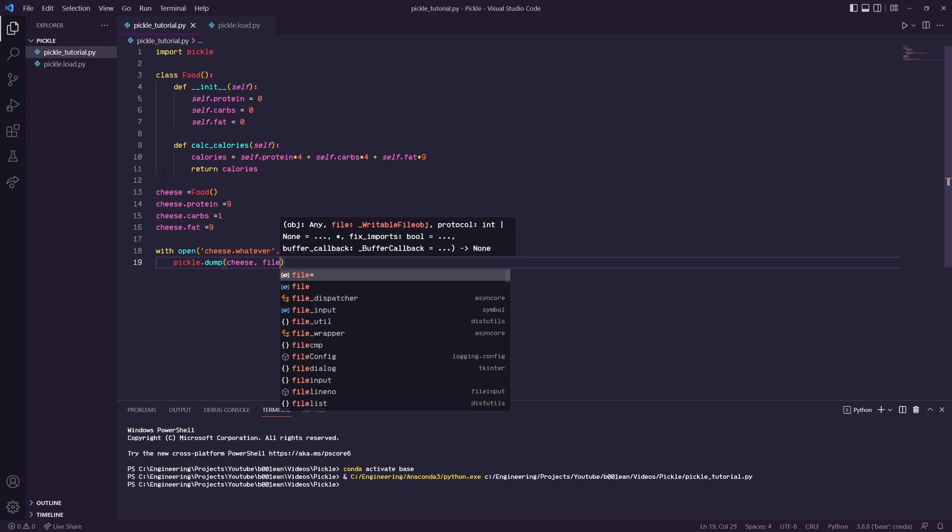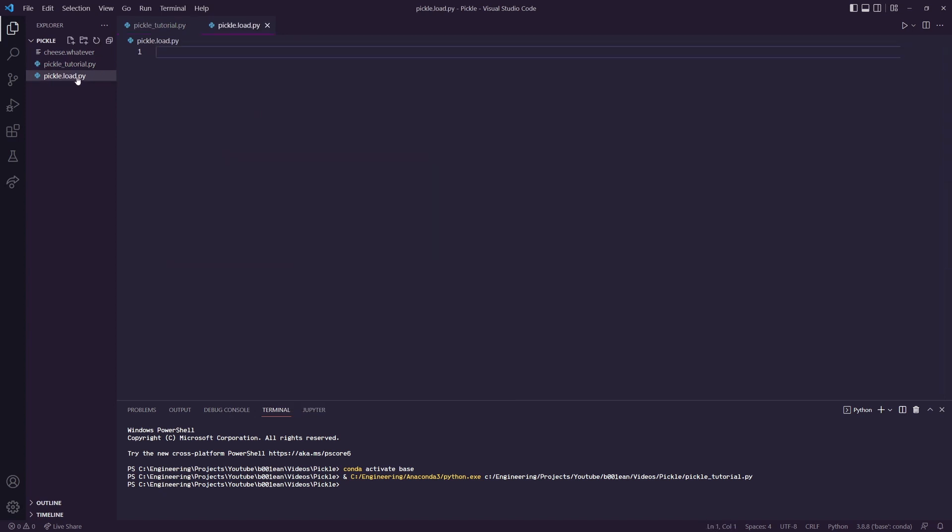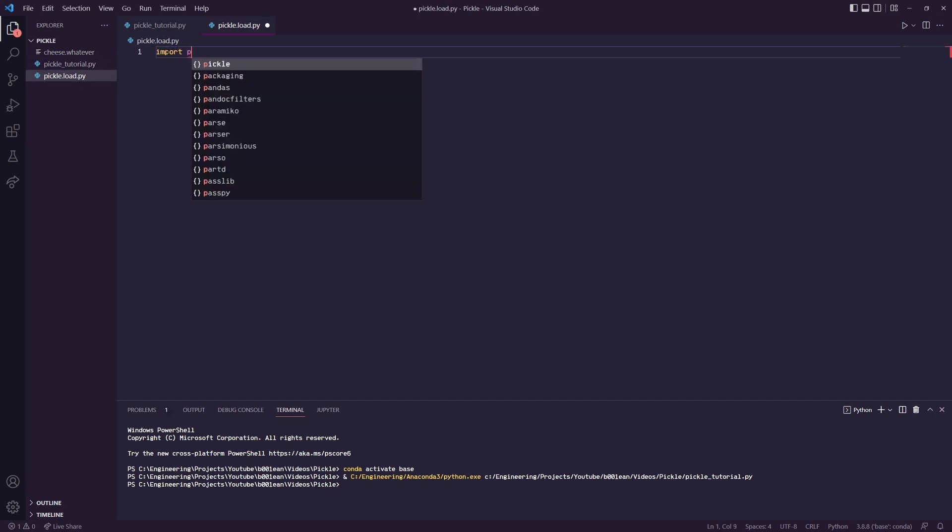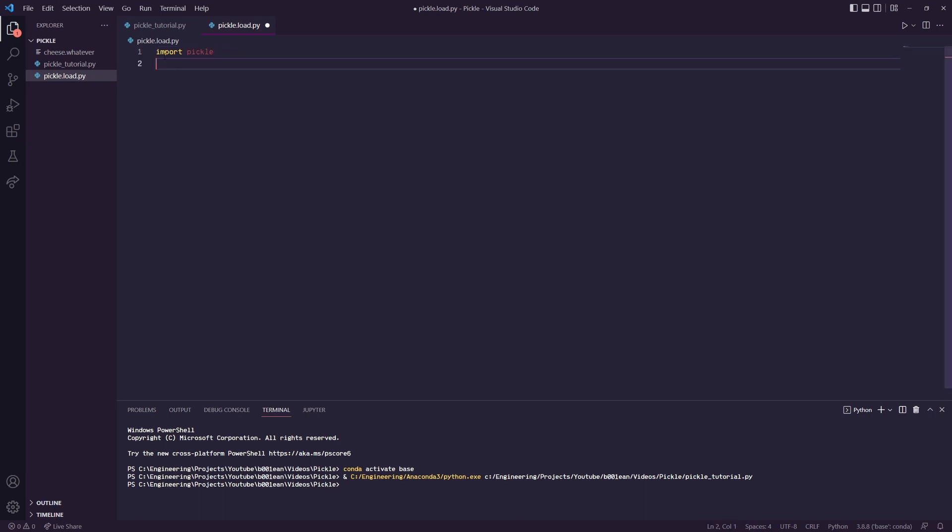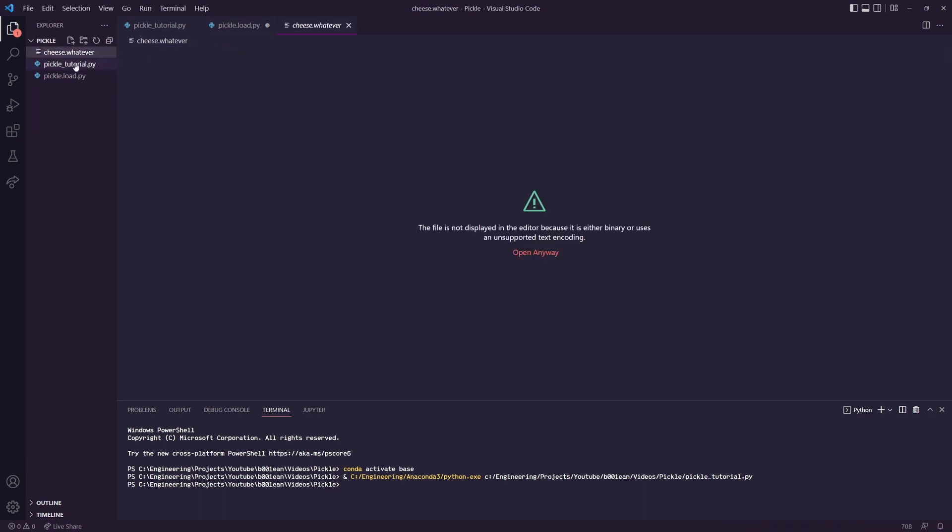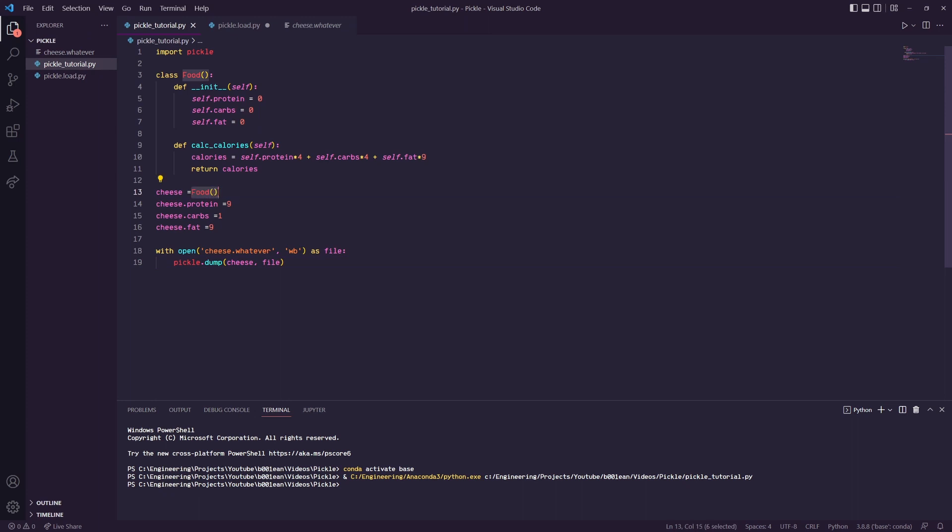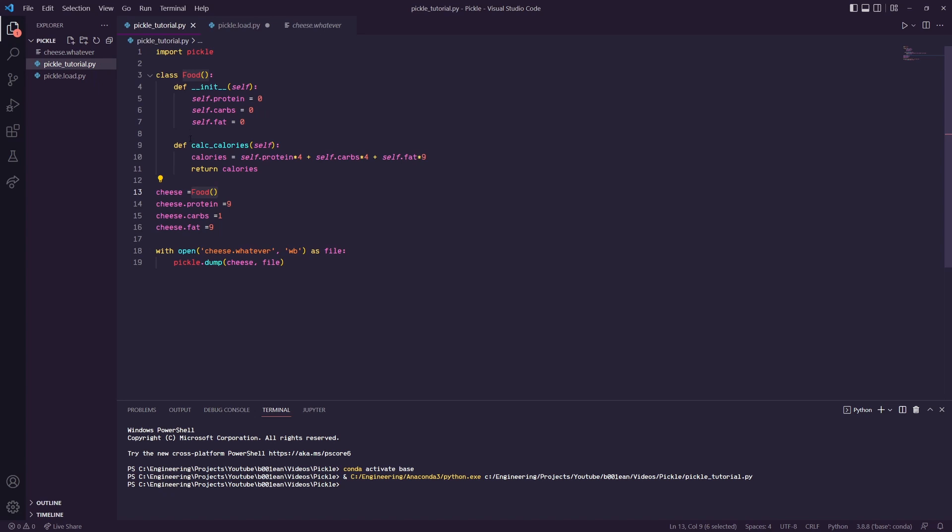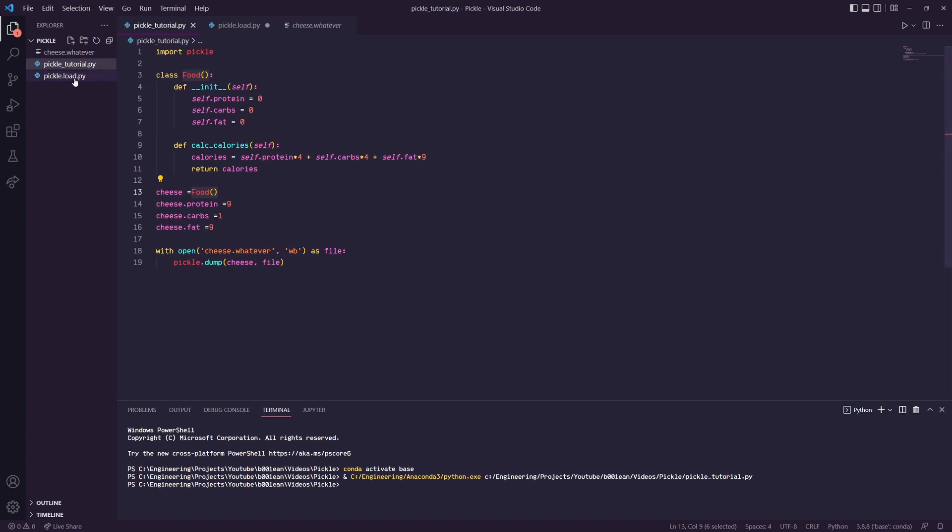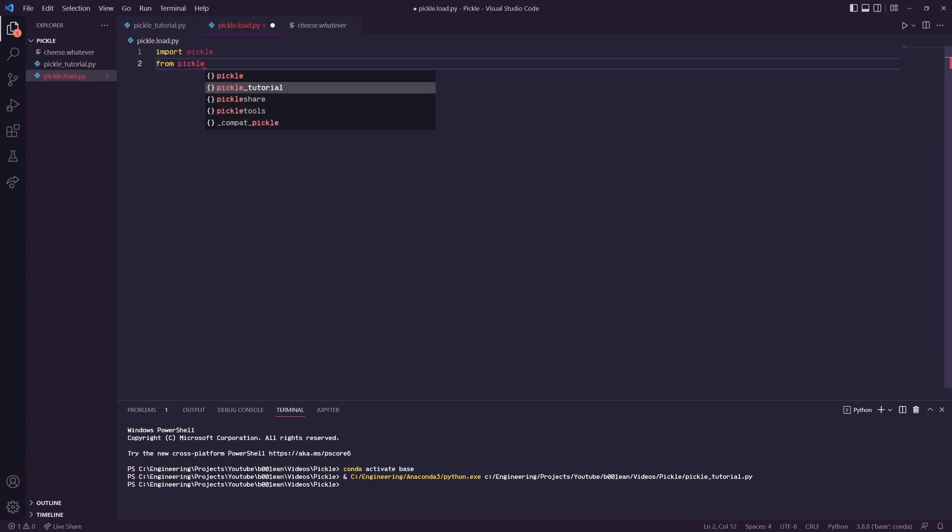To deserialize cheese.whatever and use it somewhere else, we'll import pickle. Since cheese.whatever, the cheese object, is dependent on this Food class object, we'll have to import this Food class object. So from pickle_tutorial import Food.